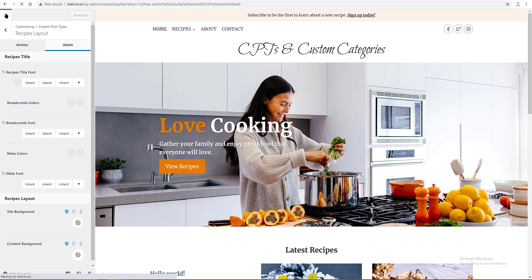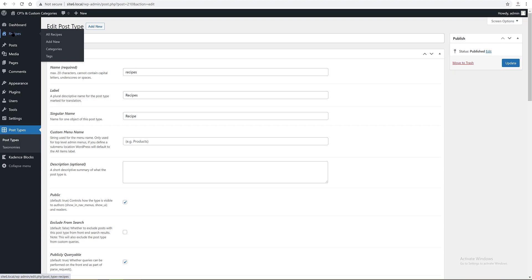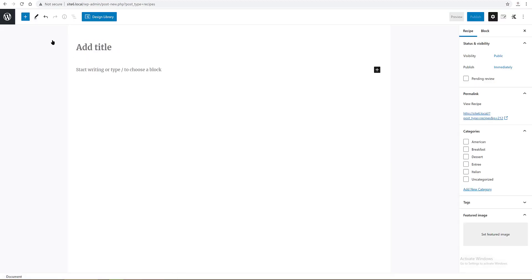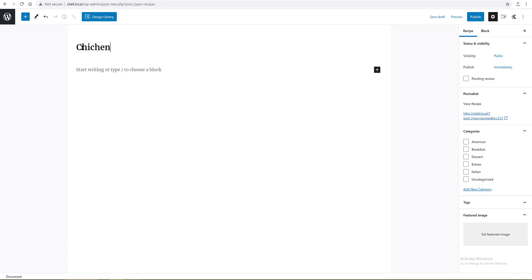My third step is to set up the custom post type. So we go to the WordPress dashboard, post types menu, add new. Let's create now the template for my first custom post type. WordPress dashboard, recipes, add new. I call it Chicken Meatballs.